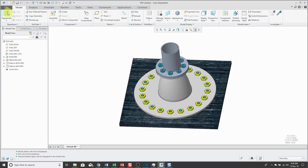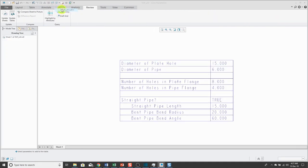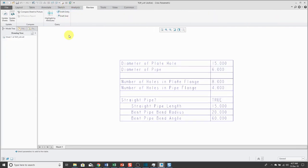Then hop back over to the assembly. When I hit the Regenerate button, you'll notice that the number of bolts changed and also the diameters in the different components and the assembly. Let's hop back over to Layout and make another change.